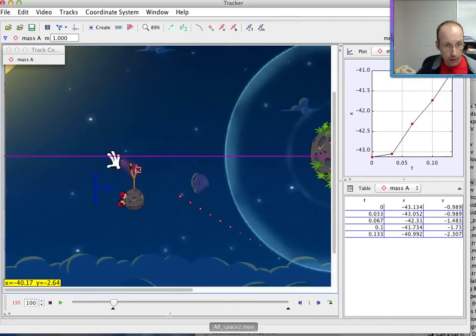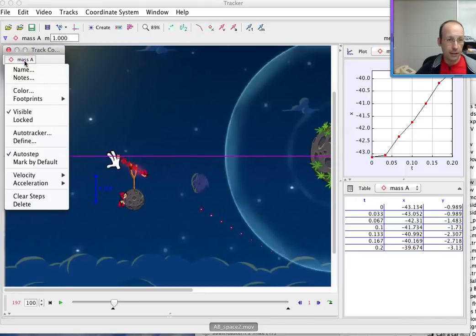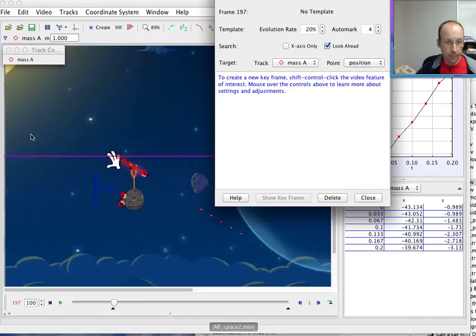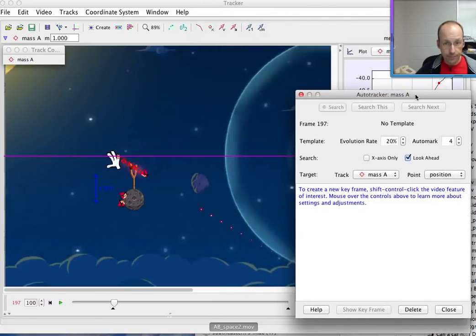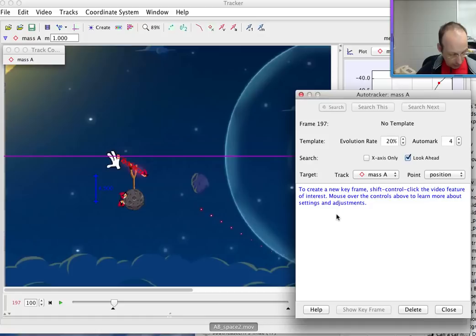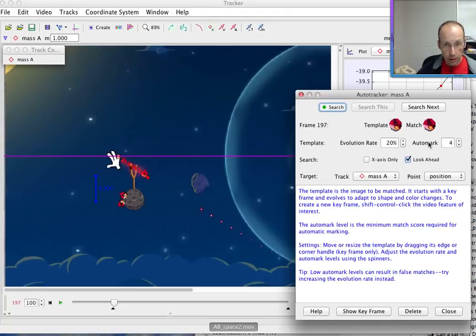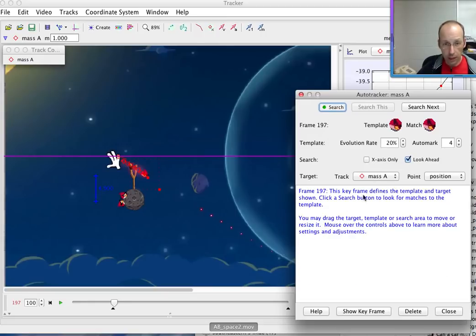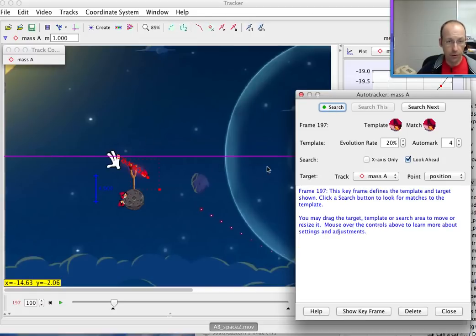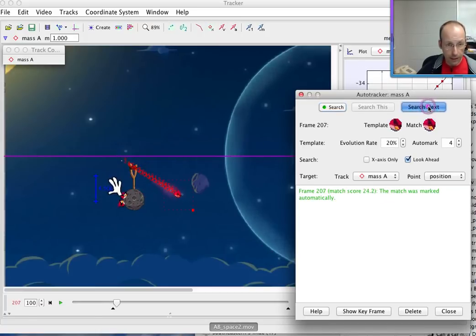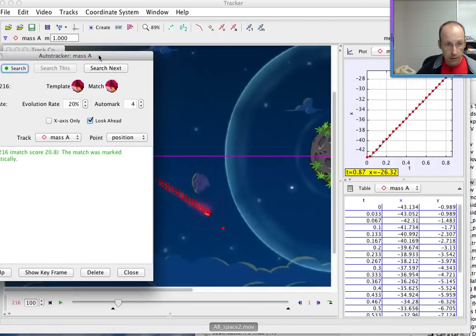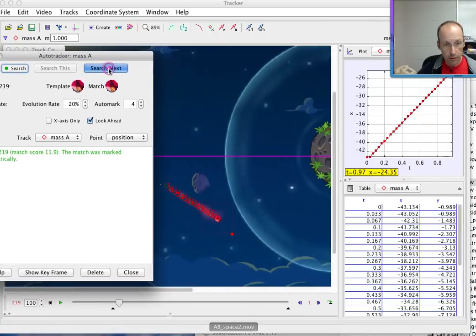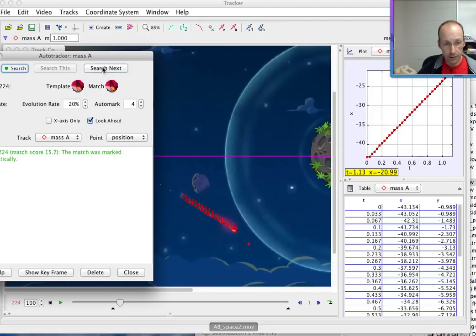Okay, right here. Now here's the other fun thing: click on this, go to auto tracker, and then you can make the thing automatically track. Control shift click this guy, and then you can change how much it's going to evolve and look ahead and stuff. Usually it's fine. You could do clicking search right here, it'll just make it go as far as it can go. But we're going to search next and you can make sure it doesn't make a mistake. It may lose it once it hits this thing because it'll have like a poof, but we'll just fix it.